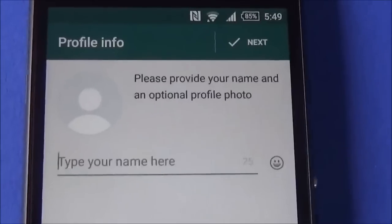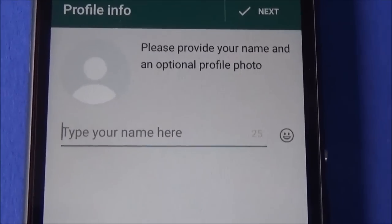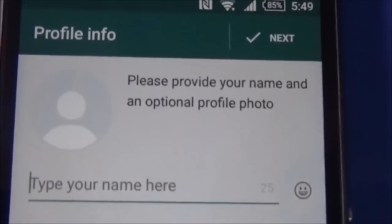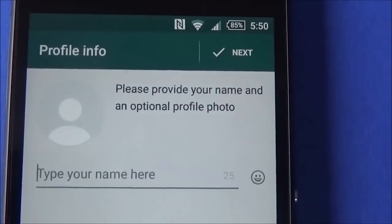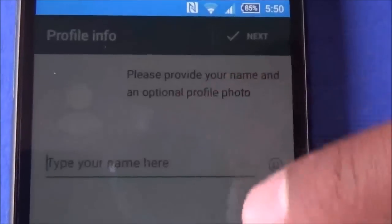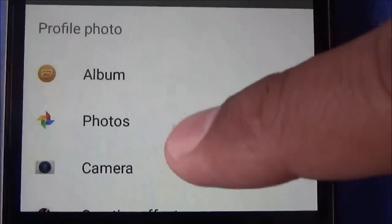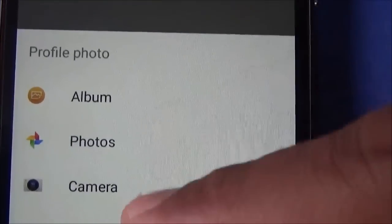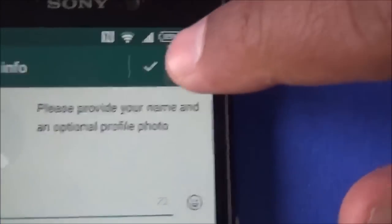Now this is asking for profile information. In profile information, add your picture and your name. If you want to select an image you can just click on the picture icon, and at the bottom it is giving you options for albums, photos, and camera — take your picture from any of these. Then go to next.